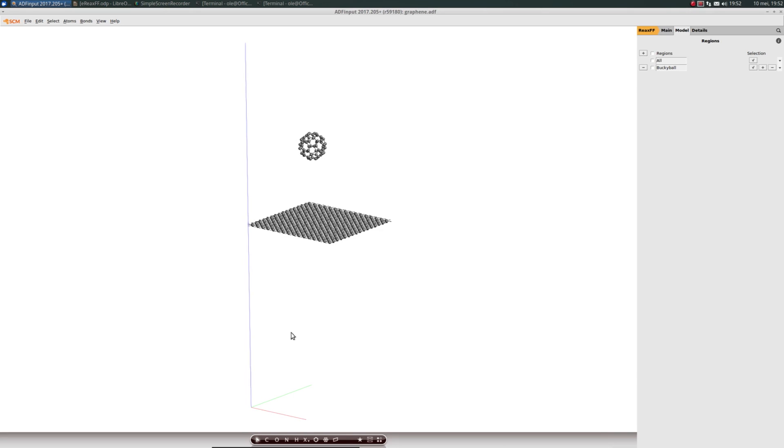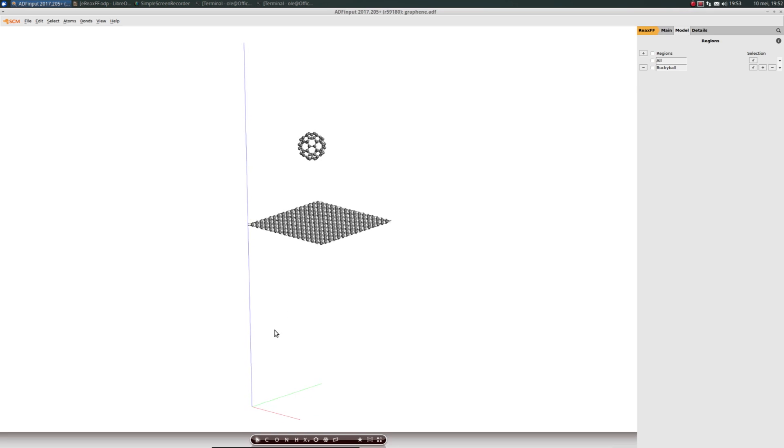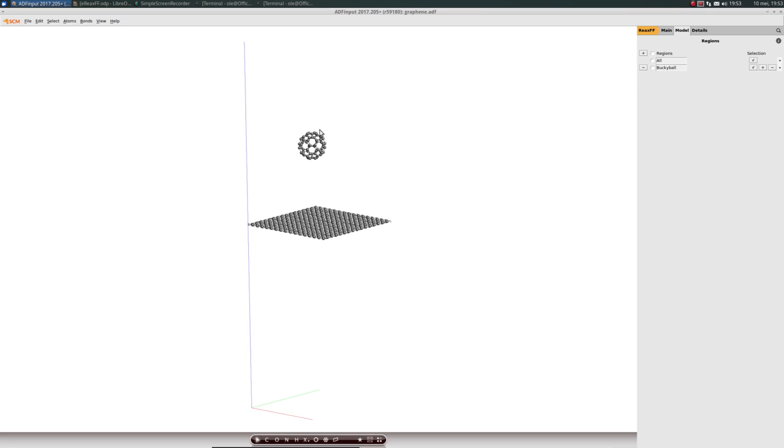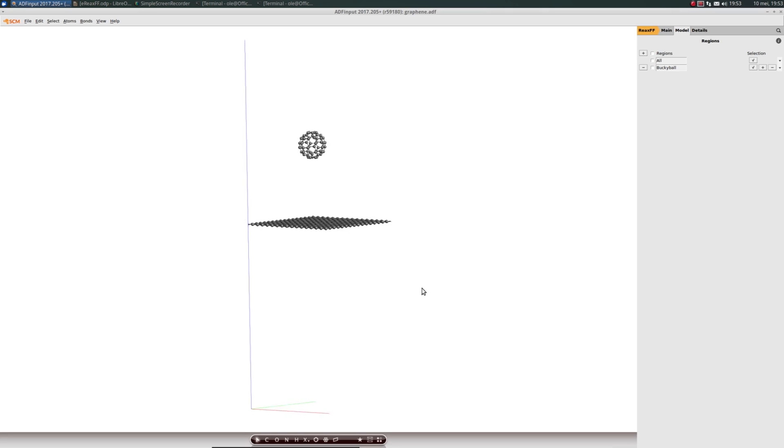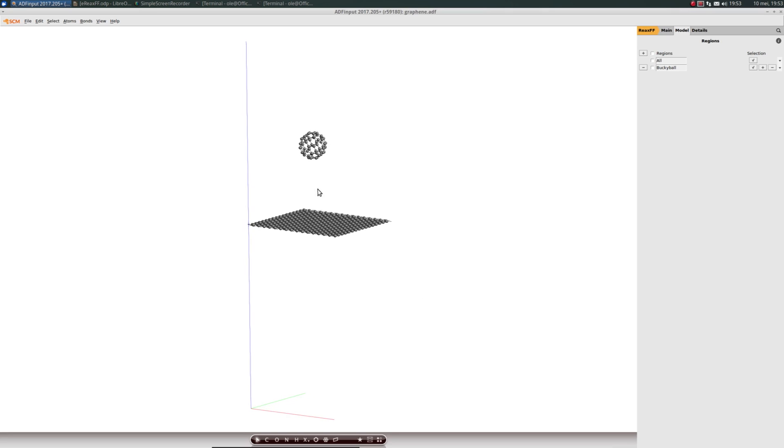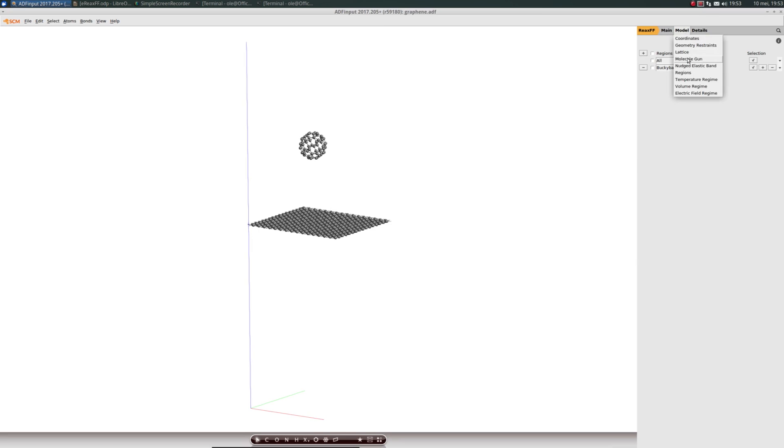If we skip this step and add the particle at the origin of the lattice vectors, we'll see split buckyballs. That's why we moved it to this space inside the lattice vectors. Now we can set up the Molecule Gun.